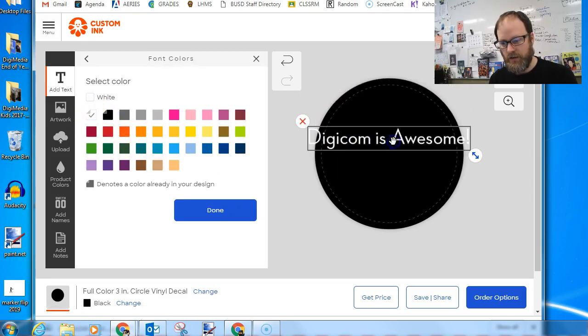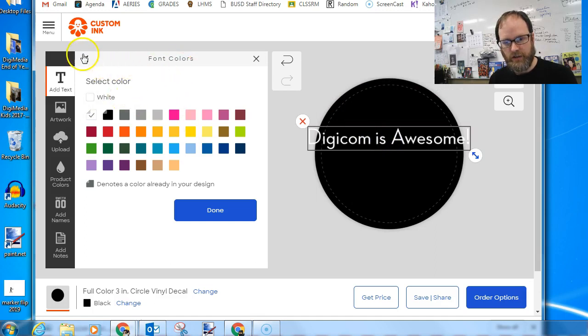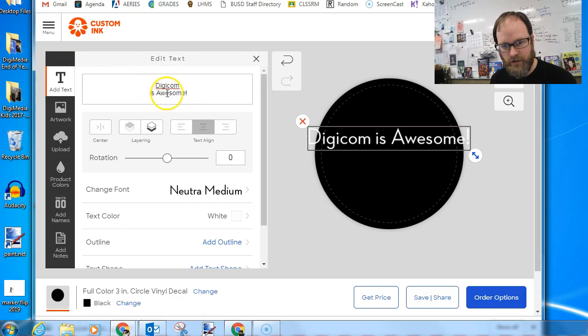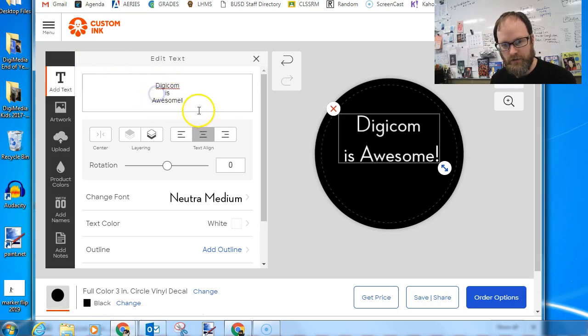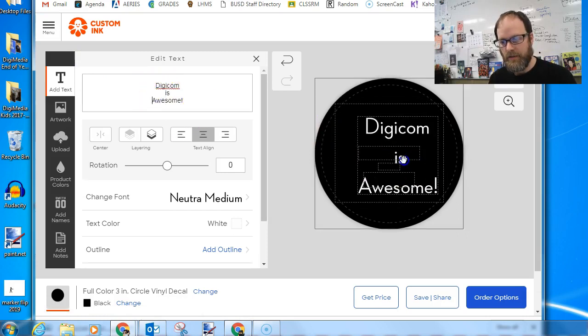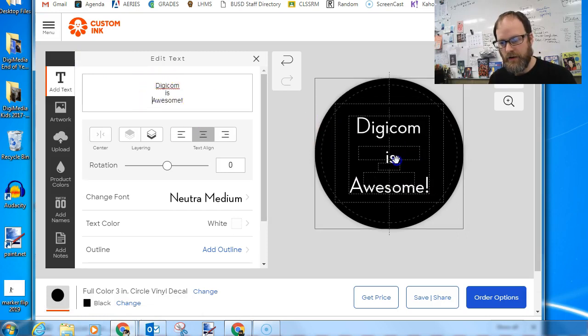And then I can always change like, you know, how I do the font or I put it on different lines. Like I might hit enter here, hit enter there. Yeah. And then that fits better.